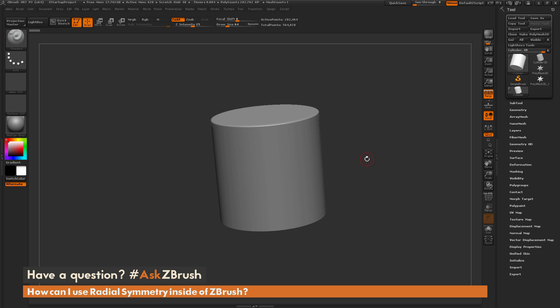This is Joseph Drust and welcome back to another episode of Ask ZBrush. We had a question sent in asking: how do I use radial symmetry inside of ZBrush?